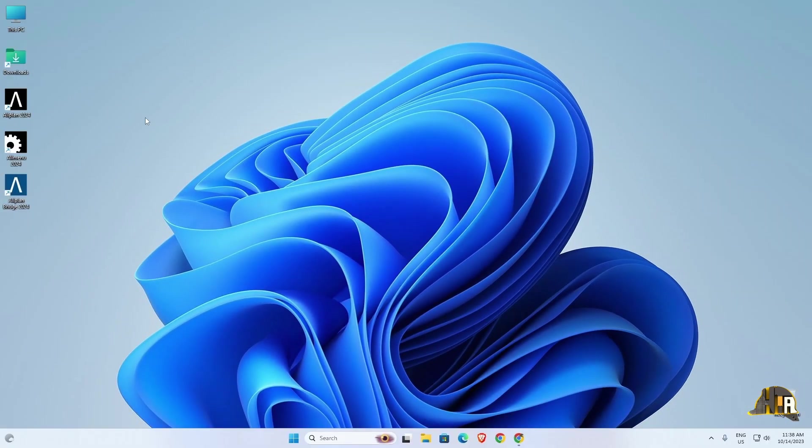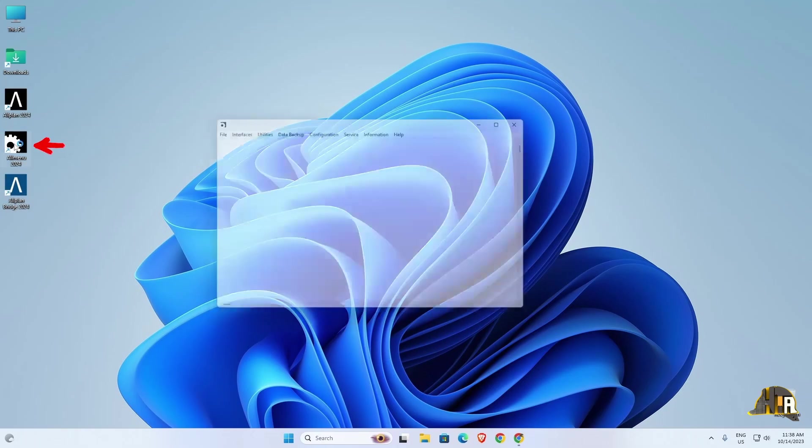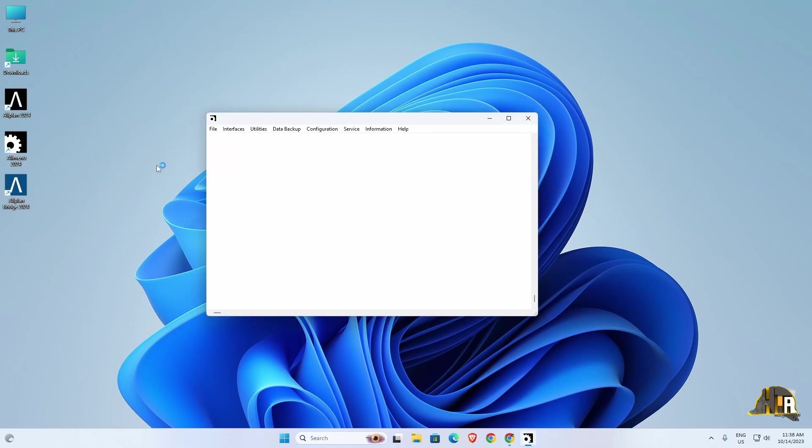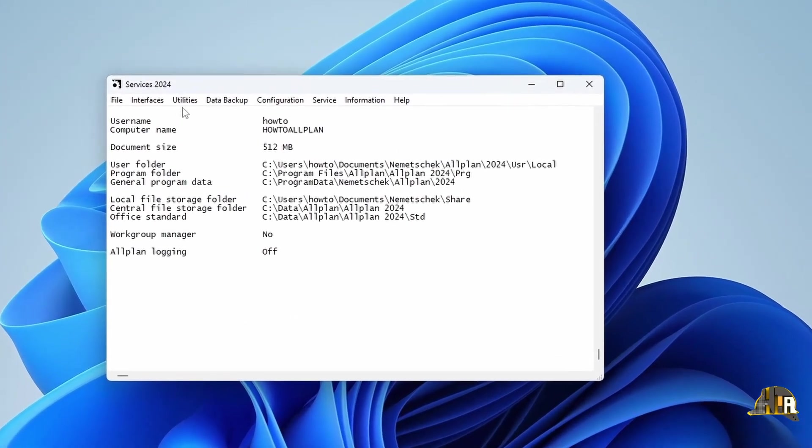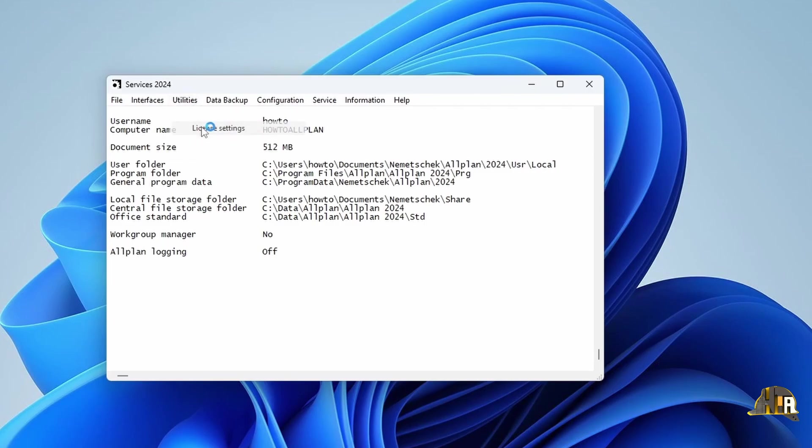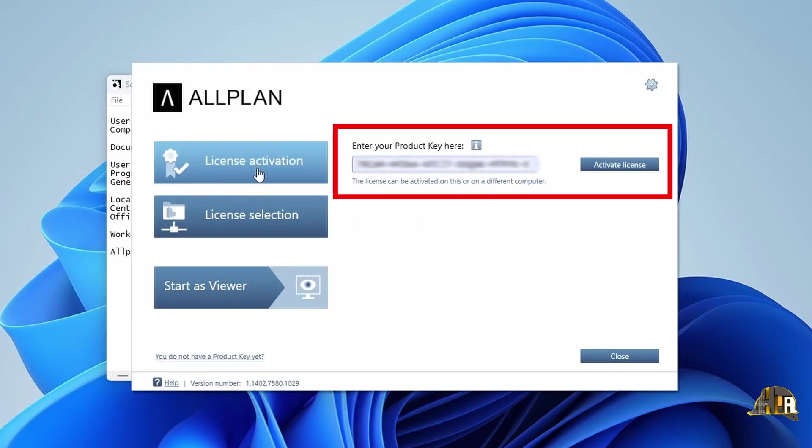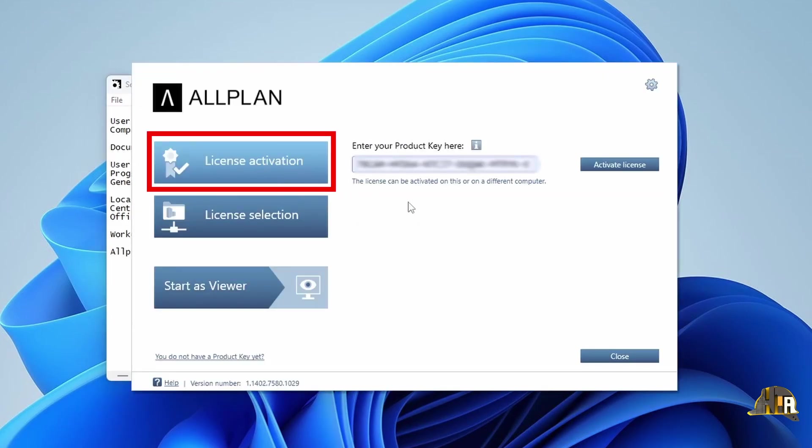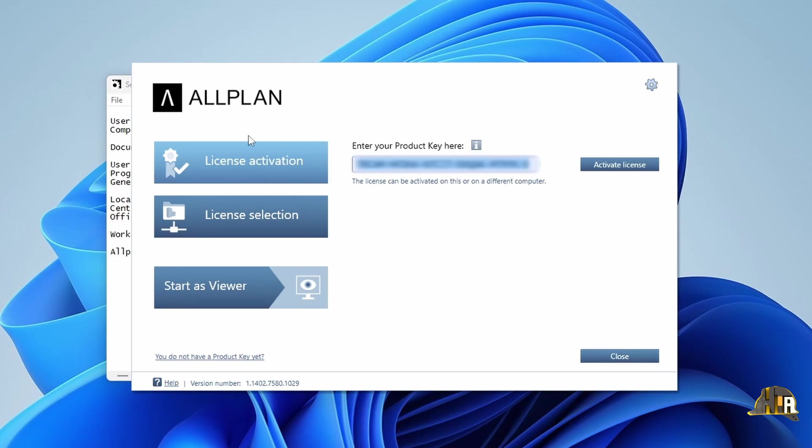Three new shortcuts will appear on the desktop: Allplan, Allmenu, and Allplan Bridge. Open Allmenu to set up your license. Go to Utilities and then License Settings. If this part does not open automatically, click on License Activation and enter your product key in the blank field.